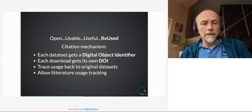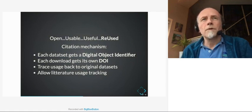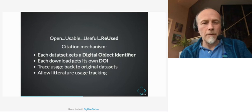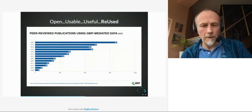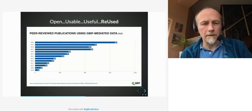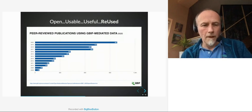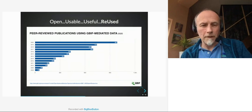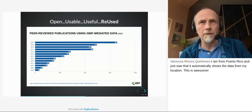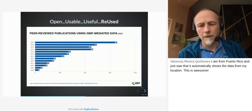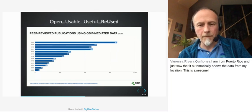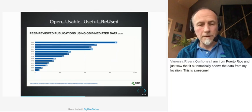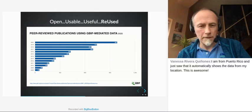In this slide you see the number of peer-reviewed publications that specifically mention using GBIF-mediated data — scientific articles using GBIF data as you can see, it's rapidly growing. In 2020 we are close to 1,000 peer-reviewed articles mentioning this, which is an excellent measure of scientific reuse of GBIF data. Decision-making reuse is really harder to track, but we are thinking about that.